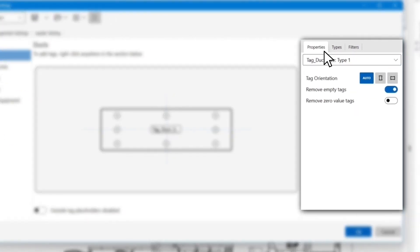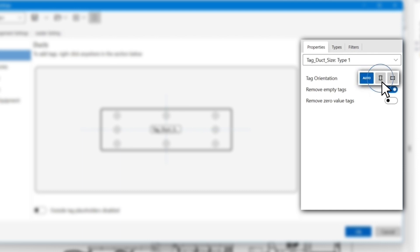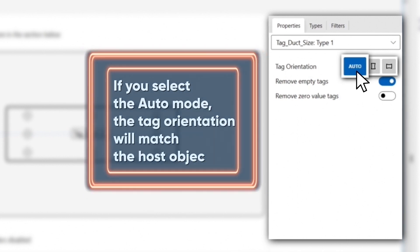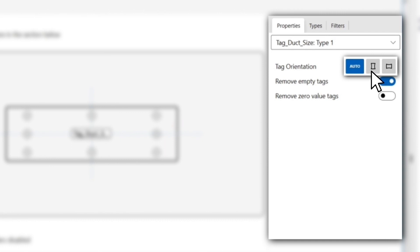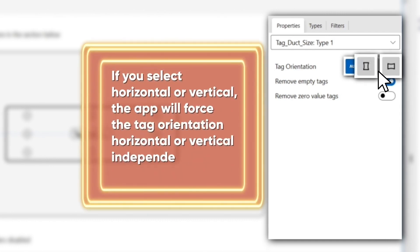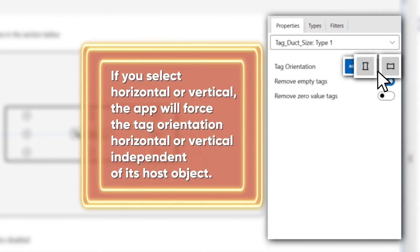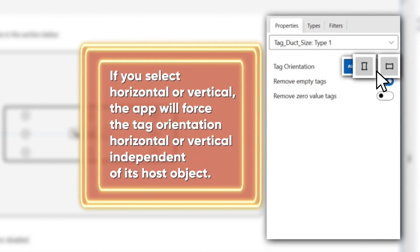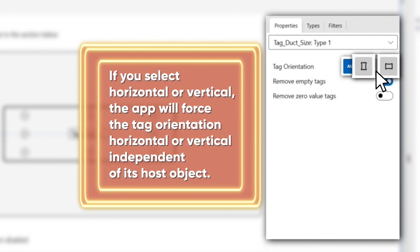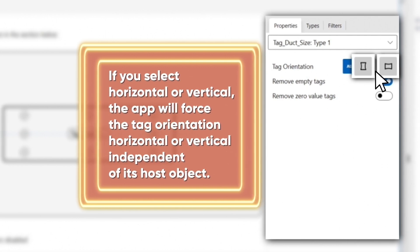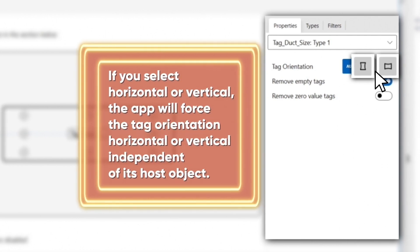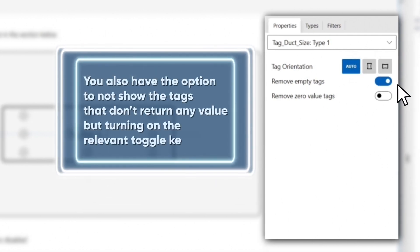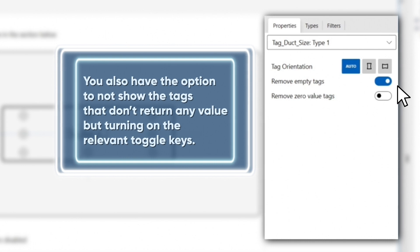After you placed your tag into the preferred position, you can customize the properties of each tag through the properties tab on the right side. You can choose the orientation of the tag on the view by selecting Auto, Horizontal, or Vertical. If you select the Auto mode, the tag orientation will match the host object. If you select Horizontal or Vertical, the app will force the tag orientation horizontal or vertical independent of its host object. You also have the option to not show the tags that don't return any value by turning on the relevant toggle keys.